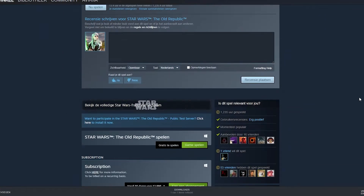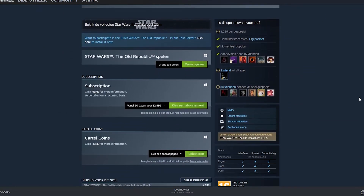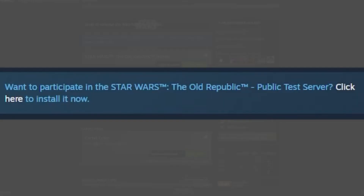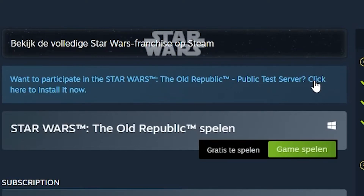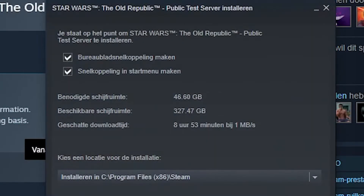you want to go to the SWTOR store page. You'll find a menu that says 'Want to participate in SWTOR public test server? Click here to install.' The PTS through Steam is a separate installation and is seen on Steam as a separate game.